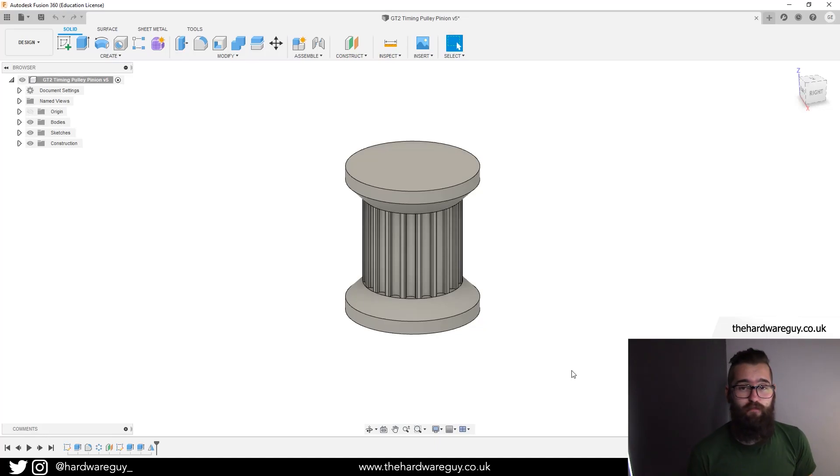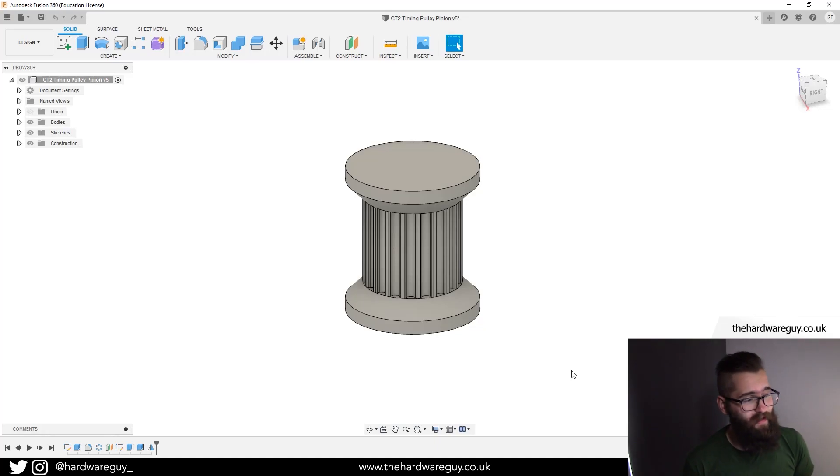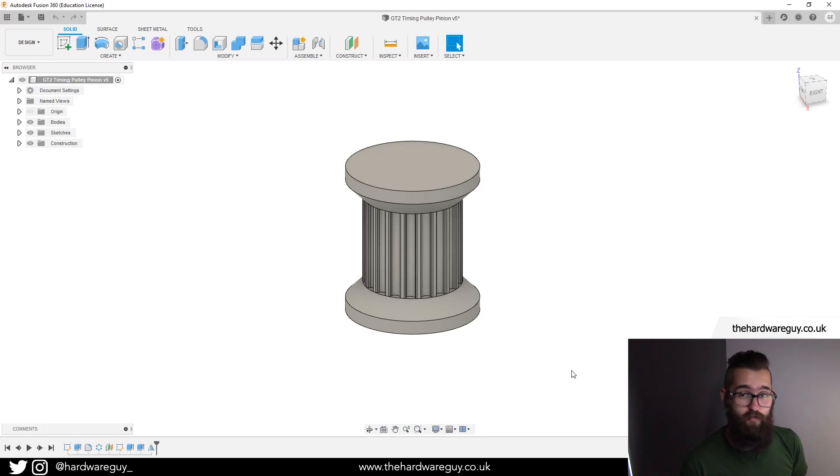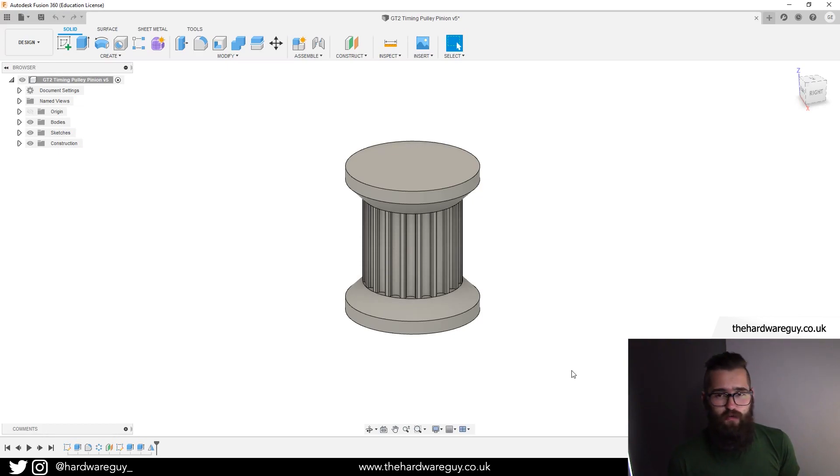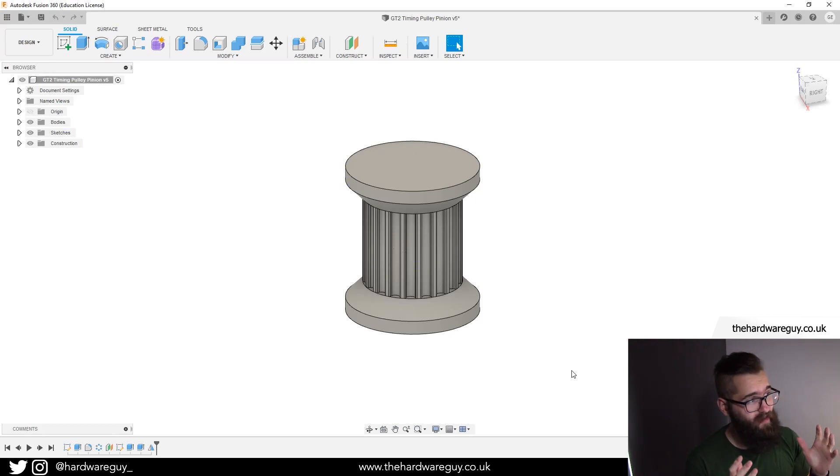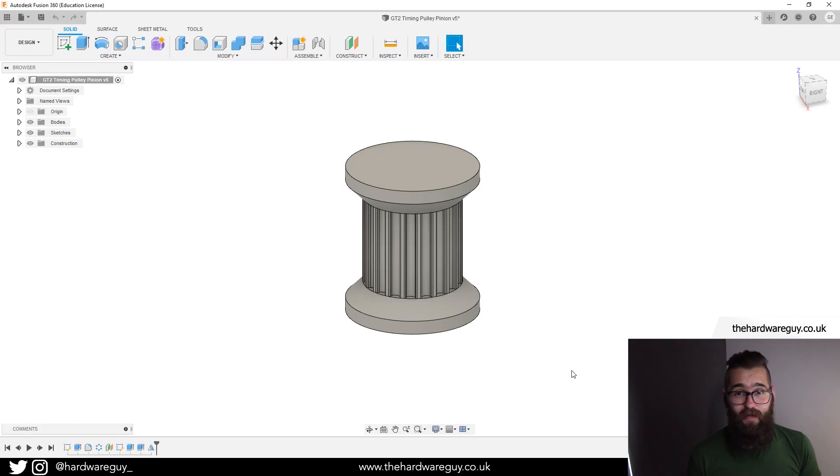Alright guys, welcome back to another Fusion 360 tutorial. I hope you're all doing well and it's been a while since I've done one of these, but I do have plans to do a lot more tutorials in the near future. What I'm going to be doing today is showing you how you can slice and 3D print directly from Fusion 360.